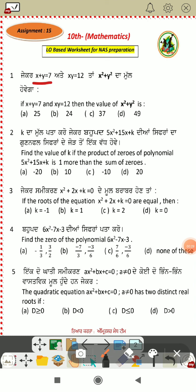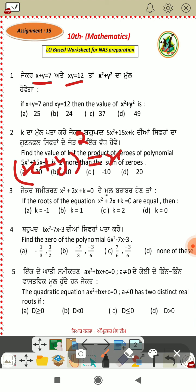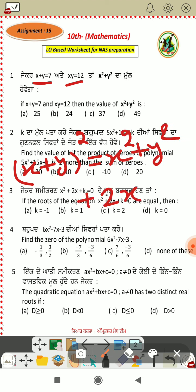Look, x plus y is given, and x times y is given. So this is our formula: x plus y, whole squared, equals x square plus y square plus 2xy.